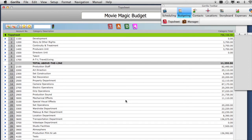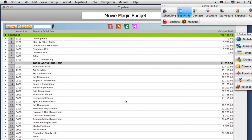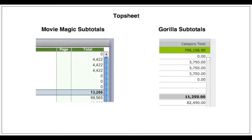Let's take a look at what imported and compare it to the budget in Movie Magic. The first thing to notice is that the subtotal for the first few lines are different. That is because these first three lines all have fringes attached to them in Movie Magic.